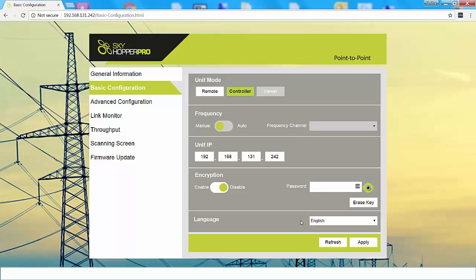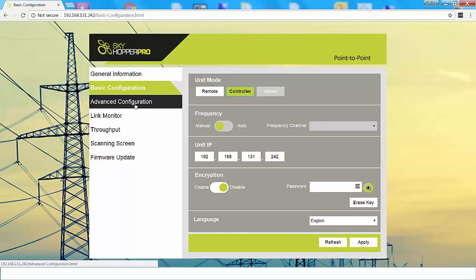And finally, you can choose the language in which you want to operate. When you're done, make sure to apply all changes. Because we haven't made any changes, we're going to move on to the next page.